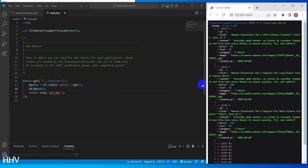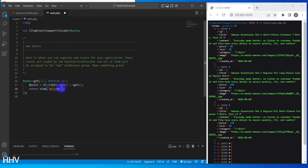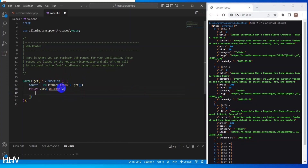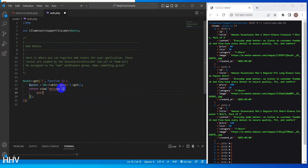This line dumps and dies the $posts variable. Overall, this code sets up a route for the root URL of a web application and retrieves all the rows from a database table called posts. It then passes this data to a view called welcome to be rendered in the user's browser.